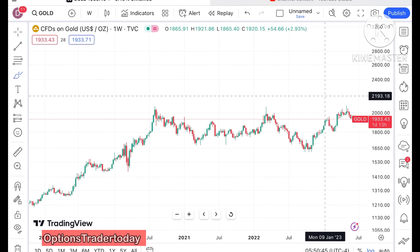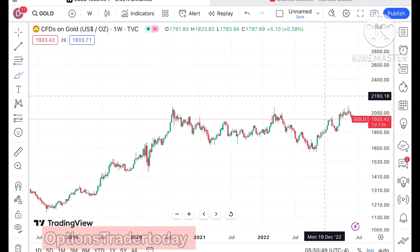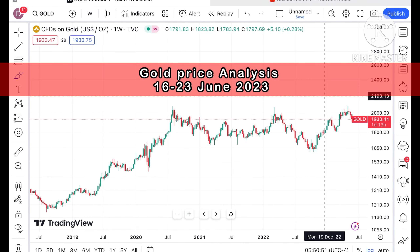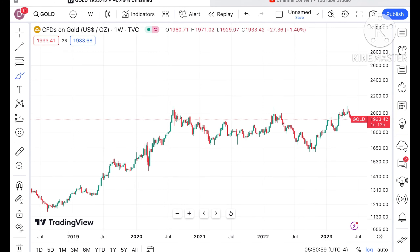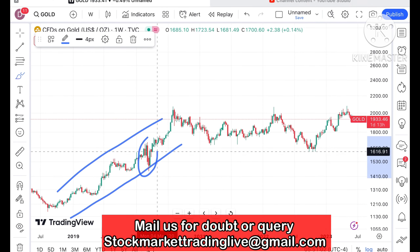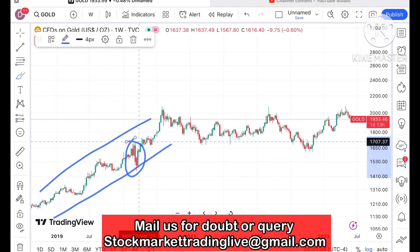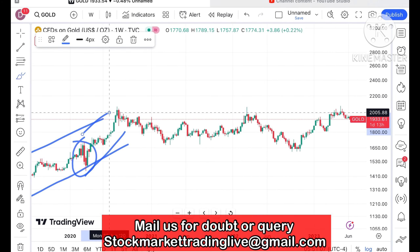Hello everyone and welcome to my channel Options Trader. Today in this video I will explain how the price of gold has moved in the last week and how it can move in the next week. Looking at the gold chart, after 2019 we have seen a sharp fall come, but after that it started moving upside.